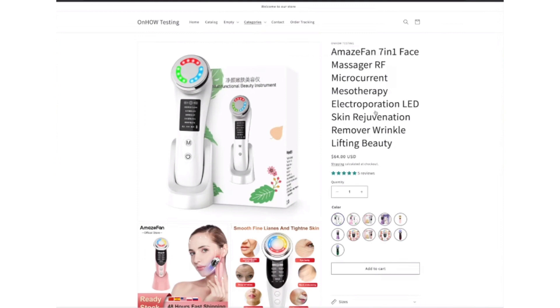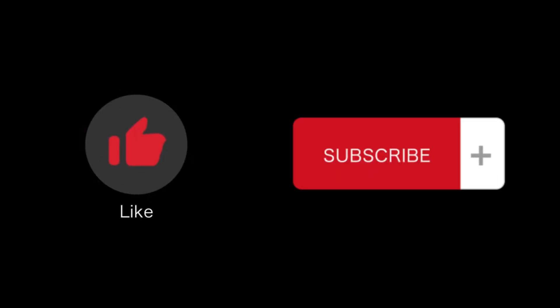So that's how you make an image banner clickable in Shopify. That's all for this video. If you find this video helpful, please like and subscribe to our channel. Thank you for watching.